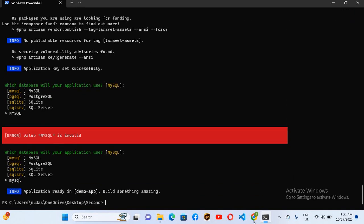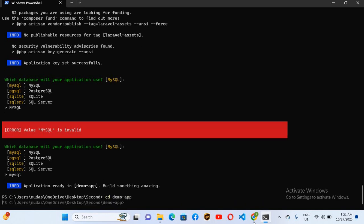Now we can run our app. First we will enter the app directory, so I'll use cd demo-app and enter. Now we are in demo app. I can use php artisan serve and now we will hit enter.